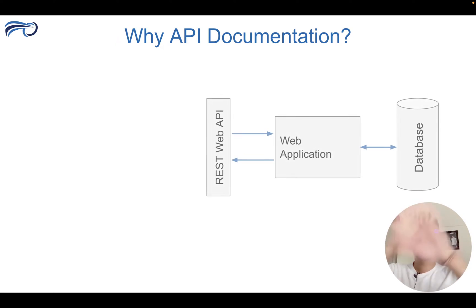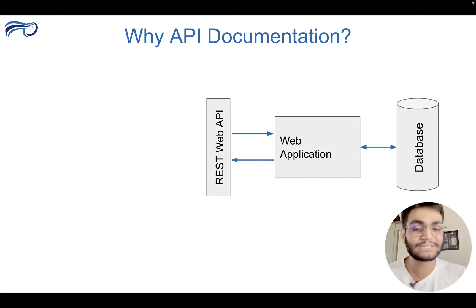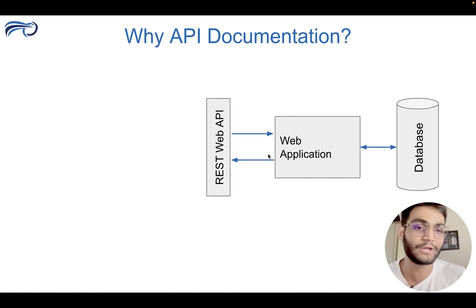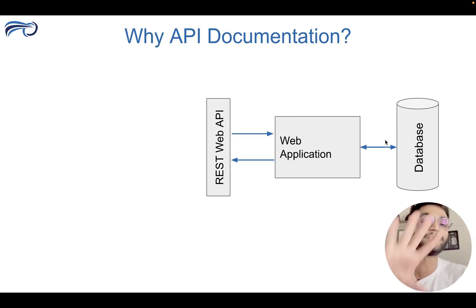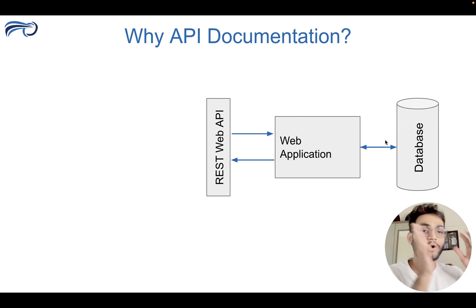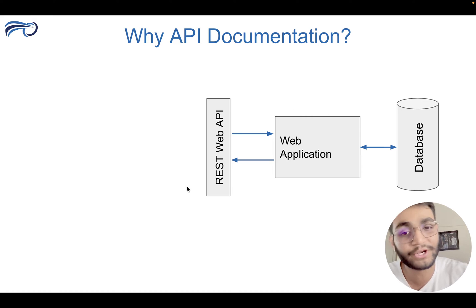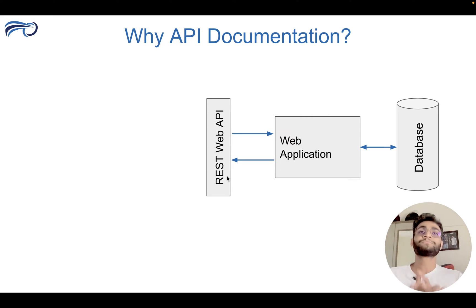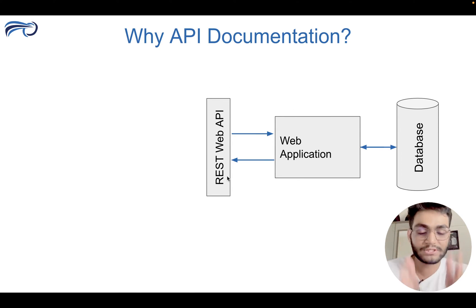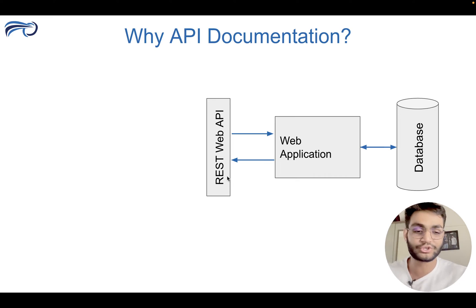So as we have created, as you can see over here, we have created the REST API application that does the backend work. So the API has been created. We created the REST web API. So now let's say we have to integrate this API with the application.